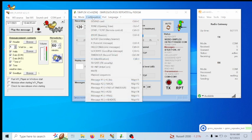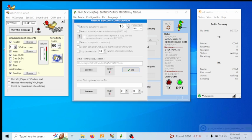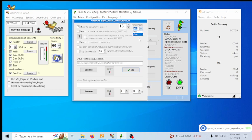Now we need to set up the beacon. Go to Configuration, then B-Text Beacon, and select that. Make sure you check the box to activate the beacon. Here you can select the interval — in my case I have it set for every 15 minutes. You can set it in seconds or whatever you prefer.